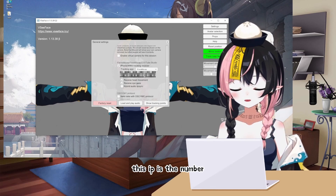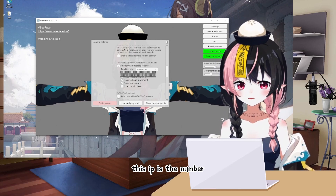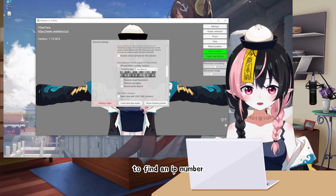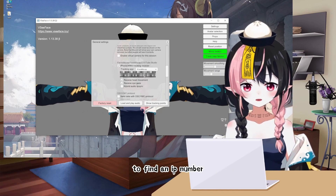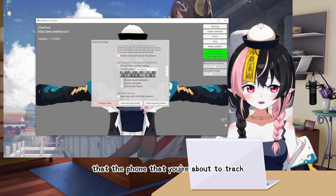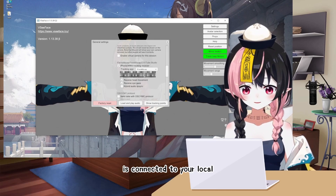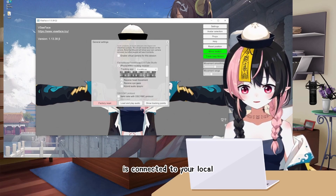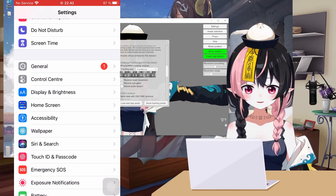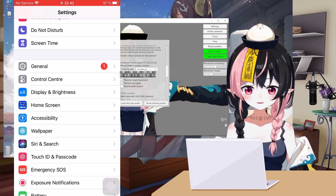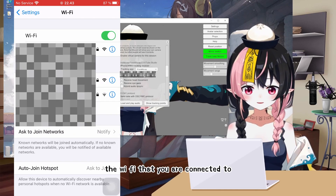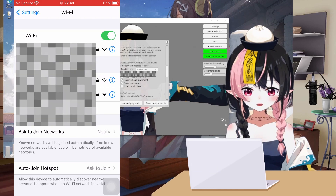This IP is the number that you need to find on your phone. To find the IP number, you need to make sure that the phone you are about to track is connected to your local Wi-Fi. Then go to Settings, and then in Wi-Fi, select the Wi-Fi network that you are connected to.